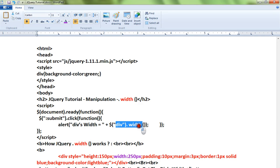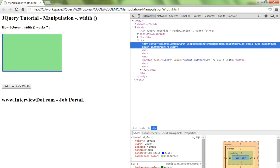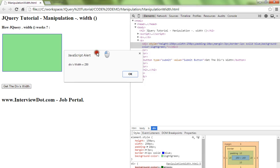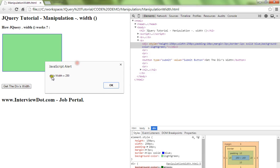Let me show you the demo. So this is my div element. You can see here when I click on this, I'm going to get the div's width is equal to 250.